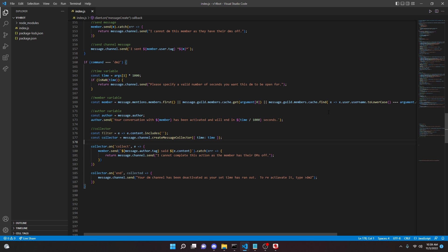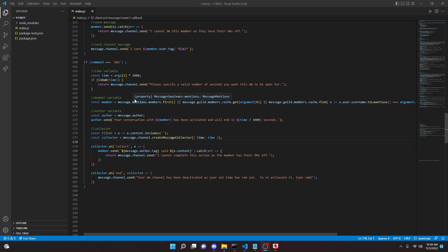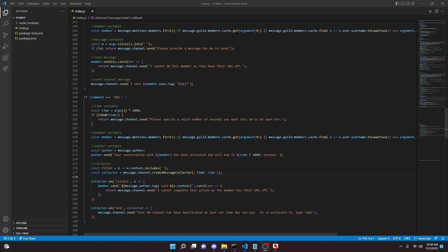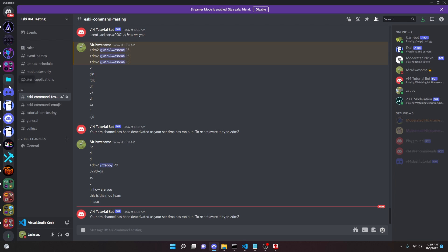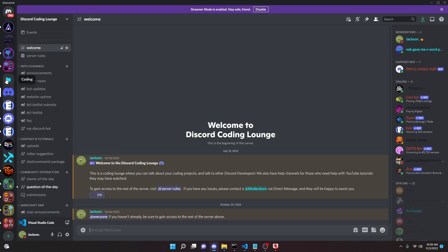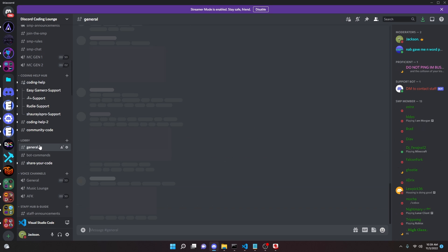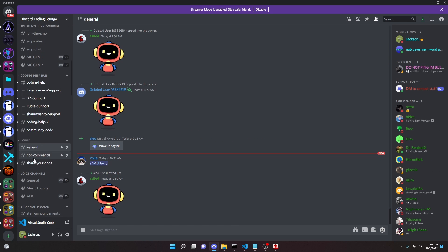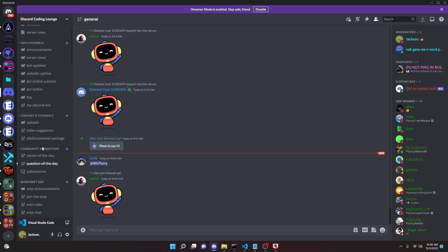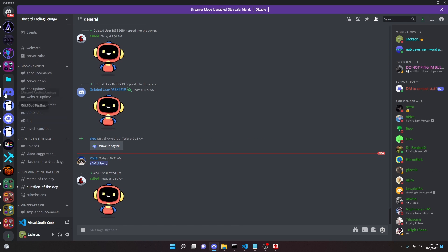And that's how you code a DM command with Discord.js version 14. If you need any help, the help server link is in the description — you can go ahead and join it and we'll be here to help you out. With that, I'll see you guys in the next video.